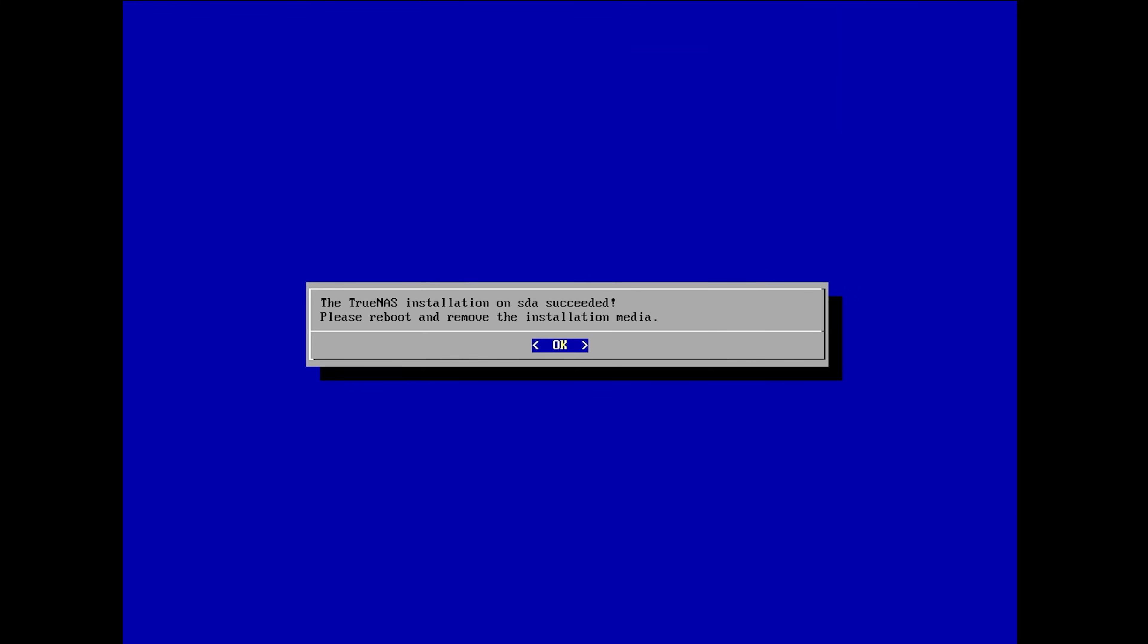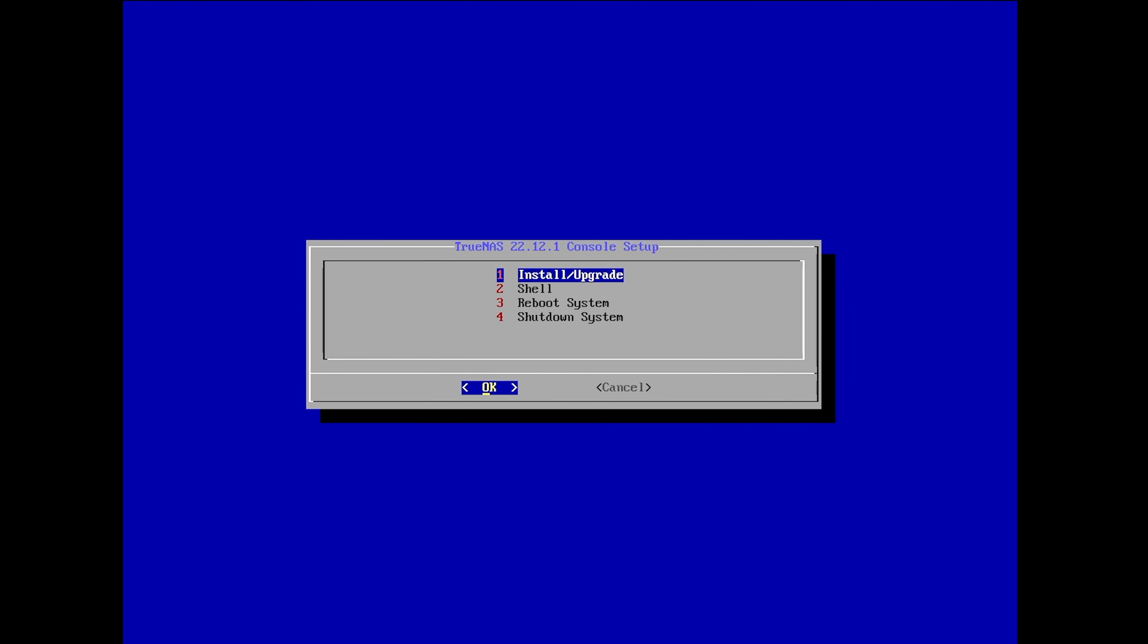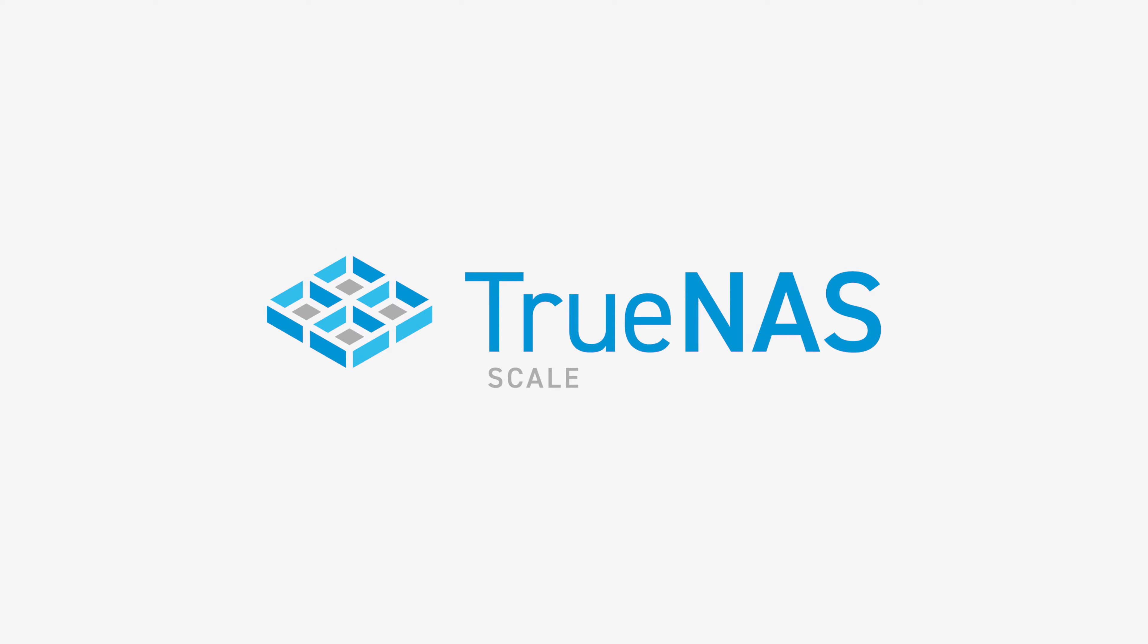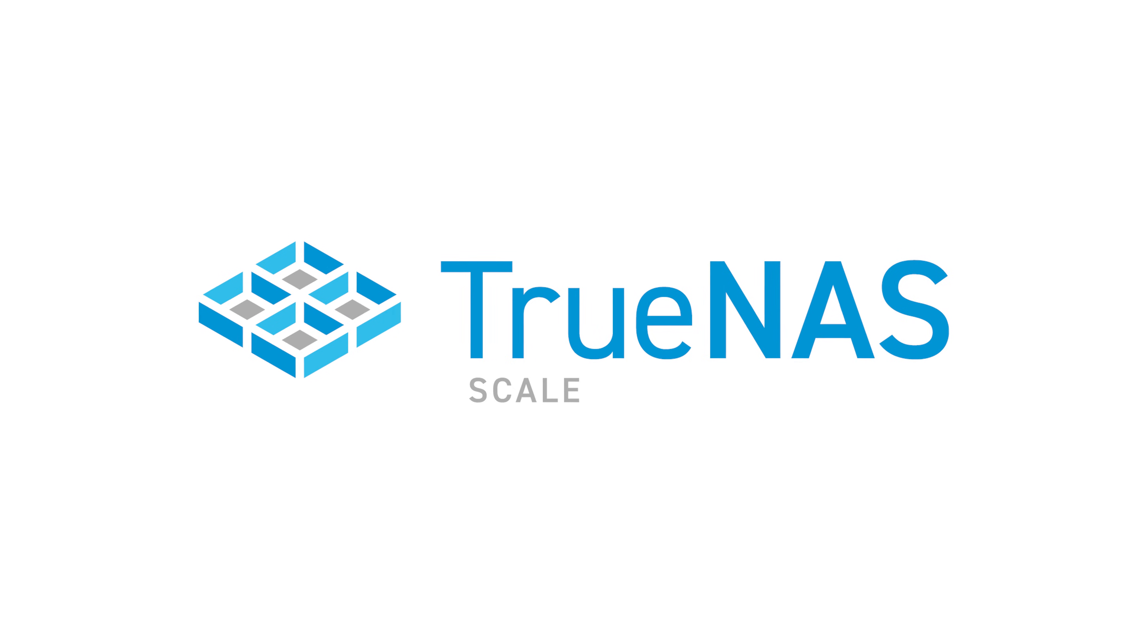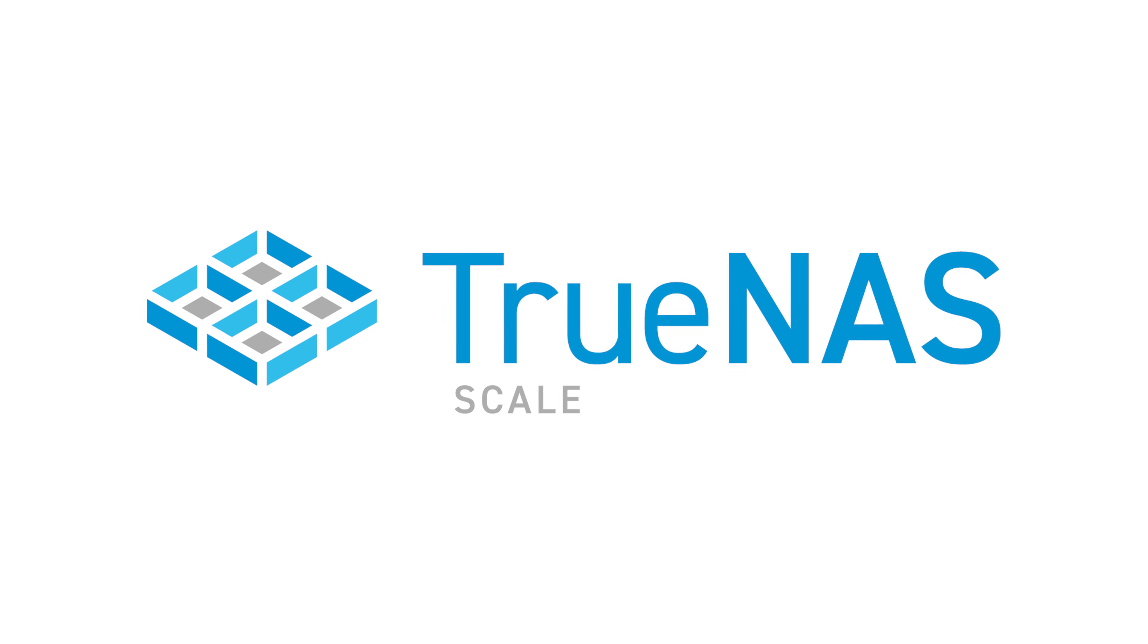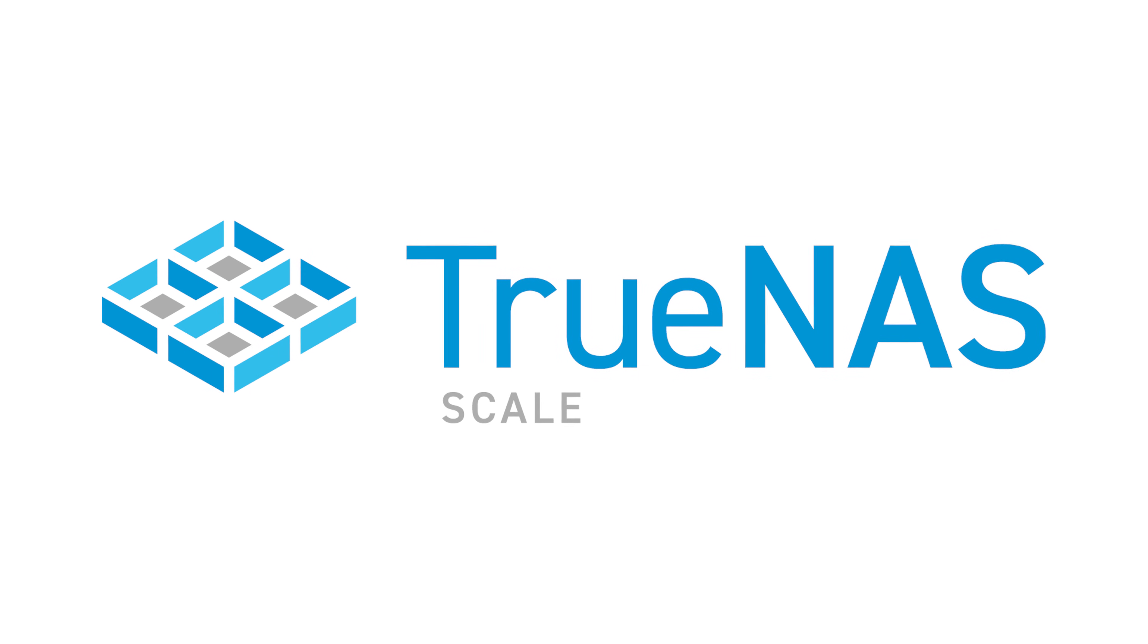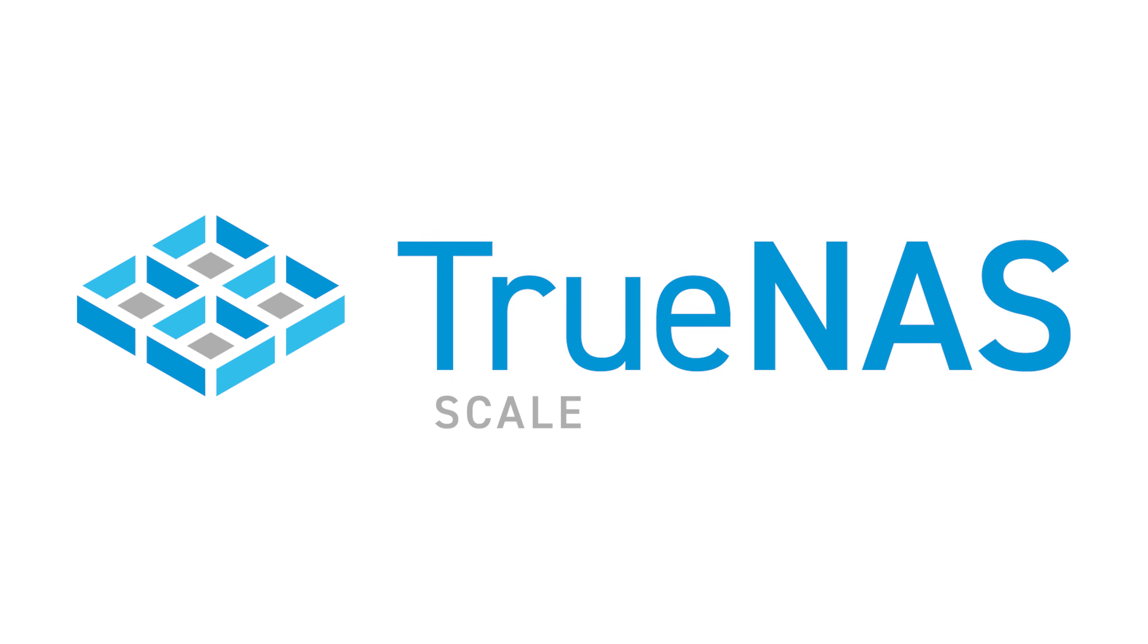Once the install completes, you should see a message that the install has succeeded. Remove the TrueNAS installation media and choose option 3 to reboot your system. Thanks for watching this segment of the TrueNAS Scale Evaluation Guide. Be sure to stay tuned for more upcoming videos.